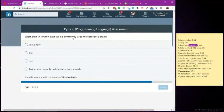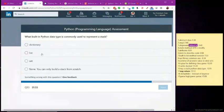What built-in data type is most commonly used to represent a stack? I think I have this one. Built-in data type, represent a stack. Looks like the answer. Is it? Yeah.